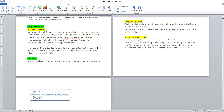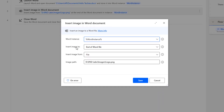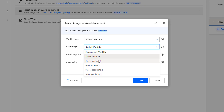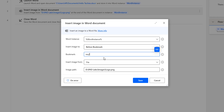Now I need to insert an image before the bookmark. Back in Power Automate Desktop, I click on Insert Image in Word Document. I select Insert Image To, drop down the option, and select Before Bookmark. This asks for a bookmark name — I provide Requirement Two. The image source is set to file, and the image path I will change to power.png. Let me click Save.